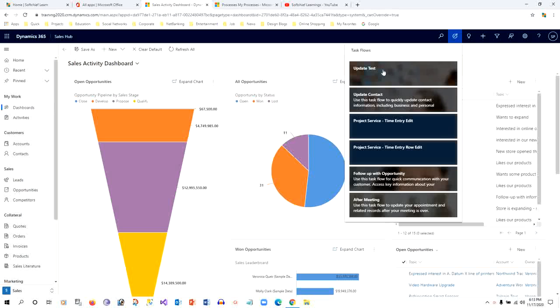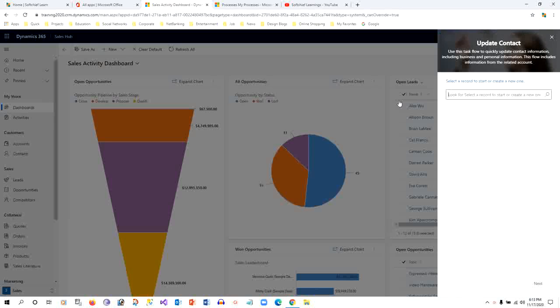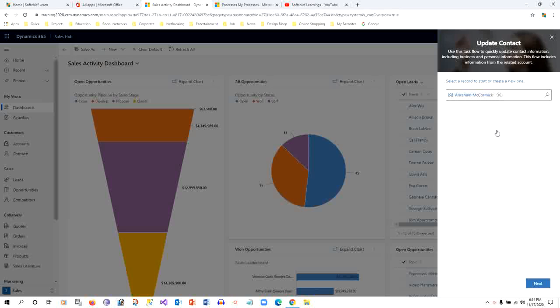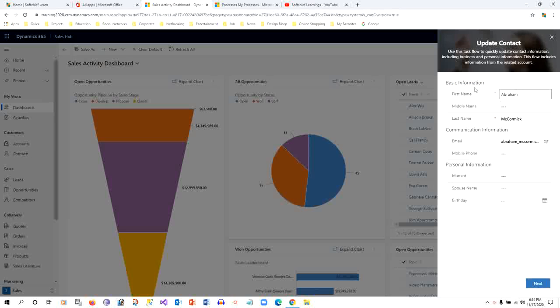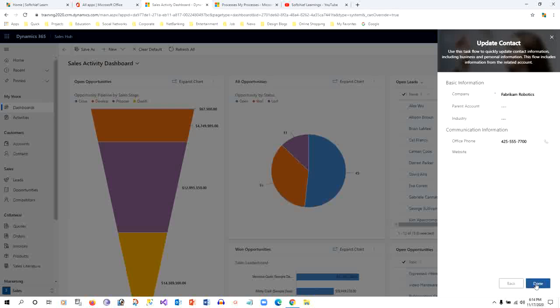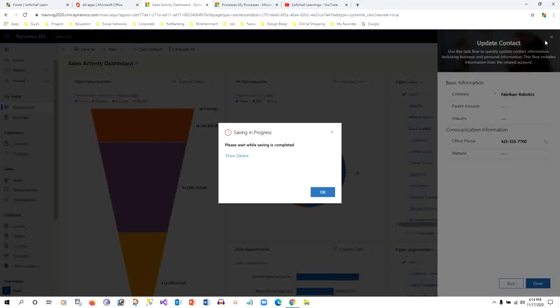Once you open any task flow, let's say I have opened Update Contact task flow, if you select a contact then I can click next. Then you can edit basic information, communication information, personal information. These are the sections we have already defined in the task flow at design time. If you want to update anything, you can give some data then click next, done, and the contact you selected is updated.